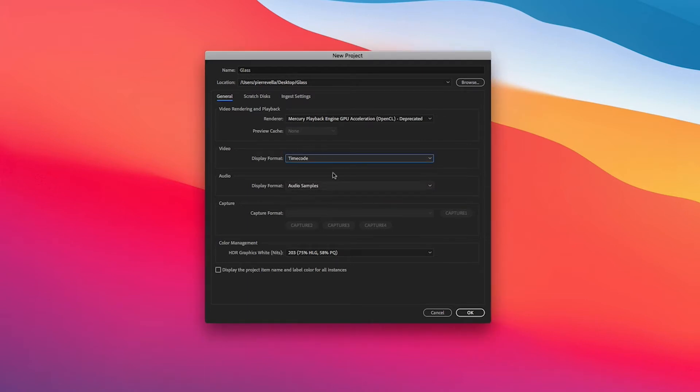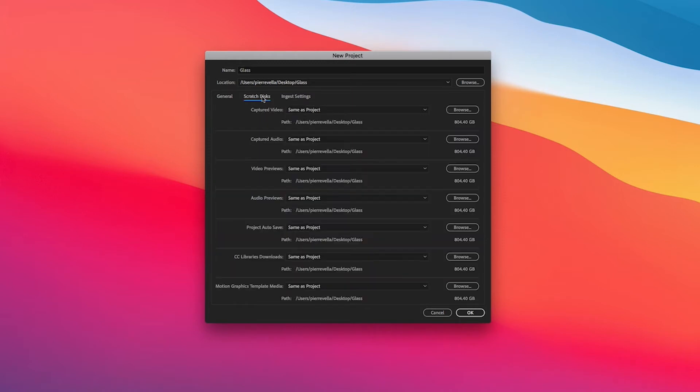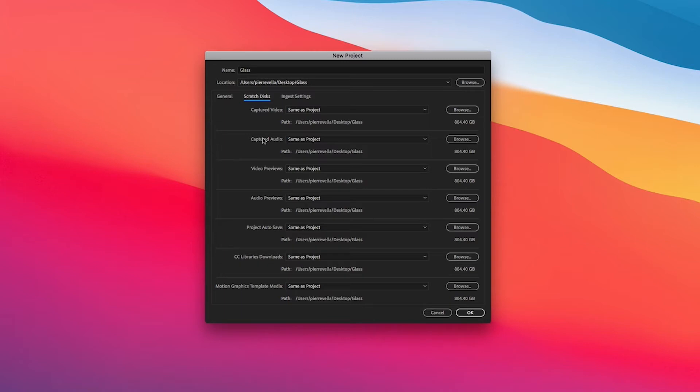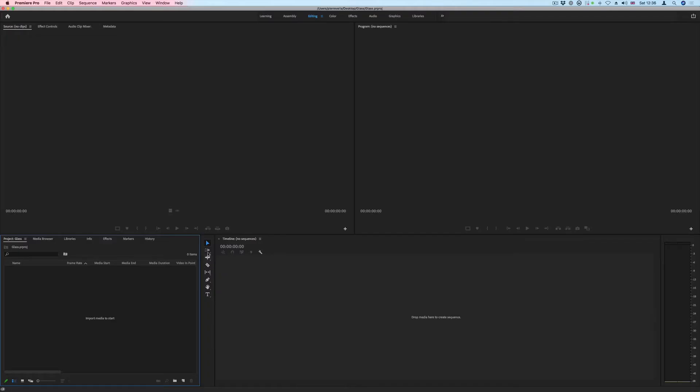You want to check your scratch disks and make sure that all of these options here are same as project. So these are all the different file types that Premiere generates when you're working on a project and you'd want to save these in the same location as the project.